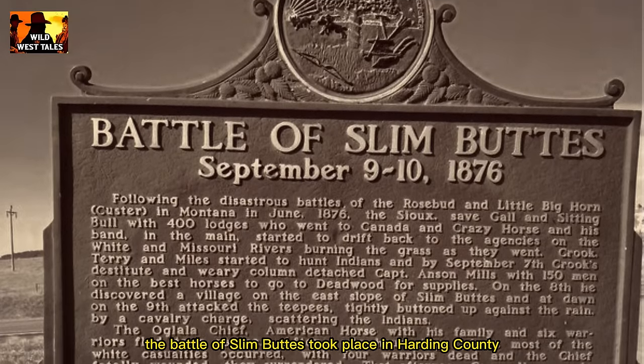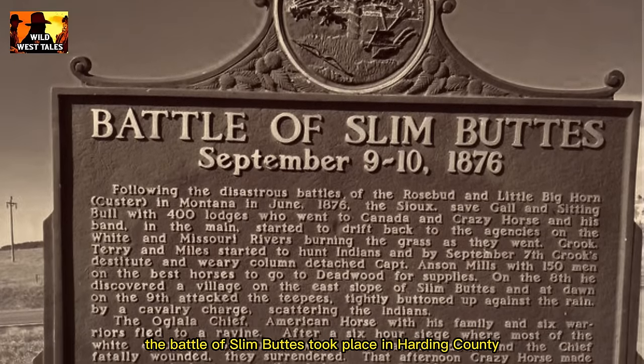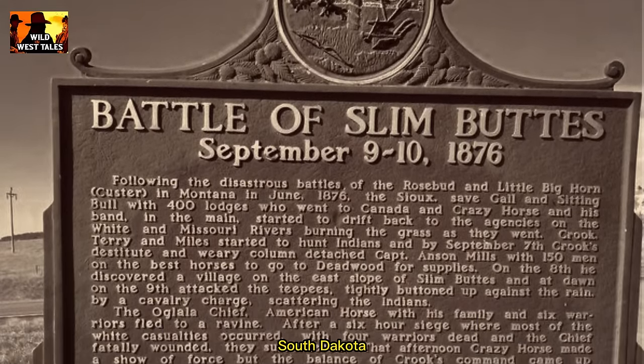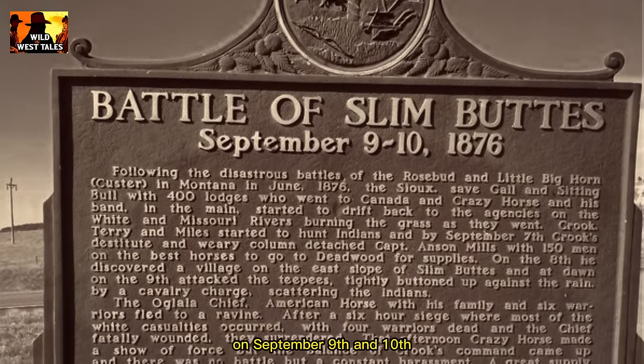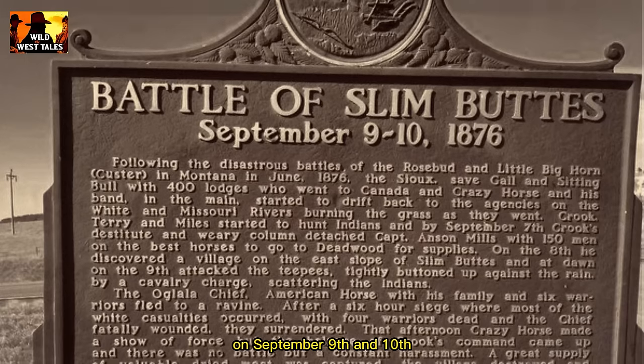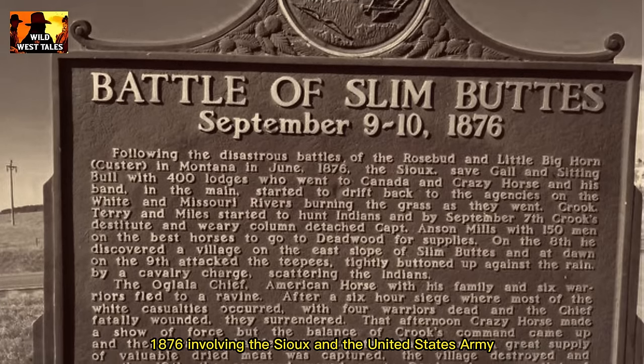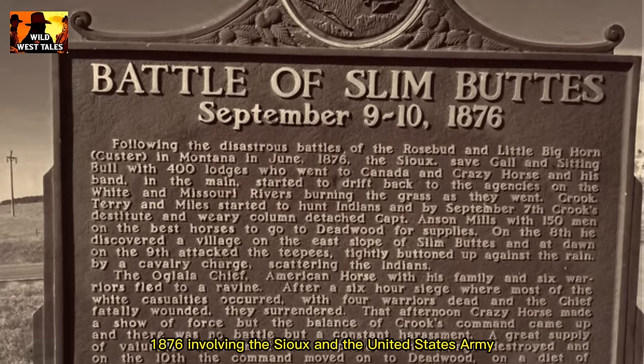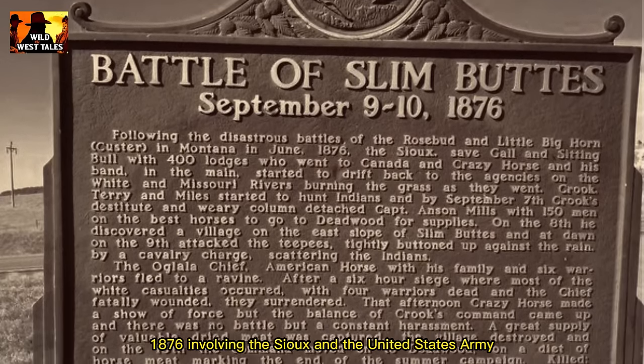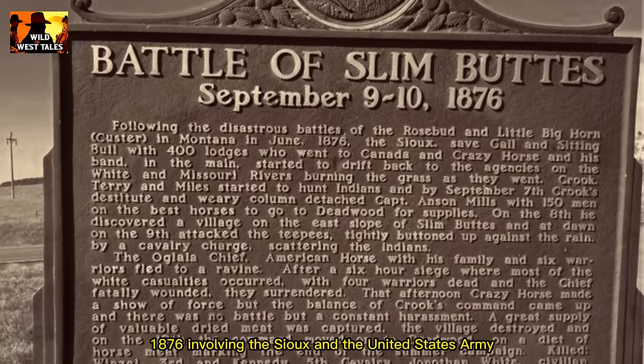The Battle of Slim Buttes took place in Harding County, South Dakota, on September 9 and 10, 1876, involving the Sioux and the United States Army.